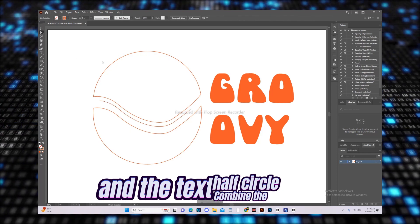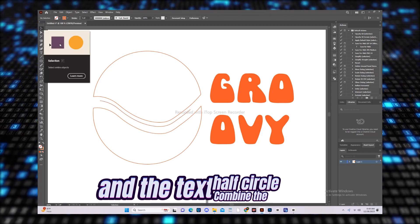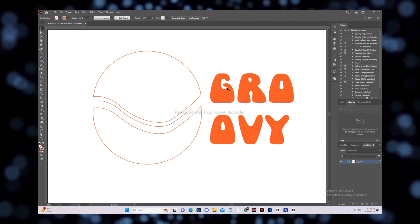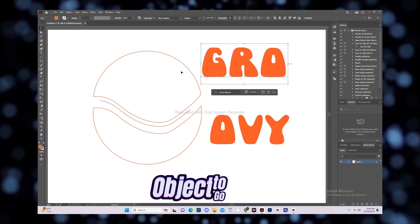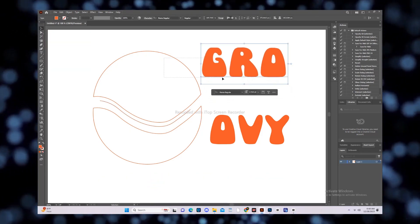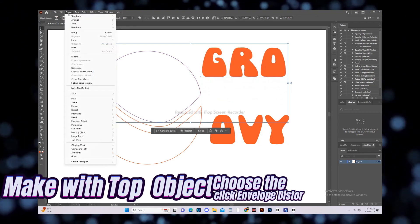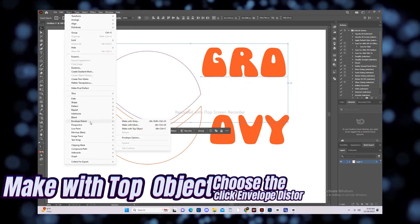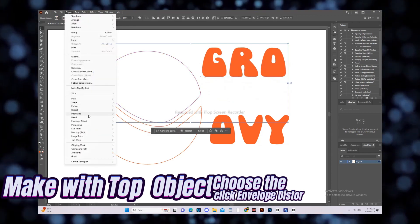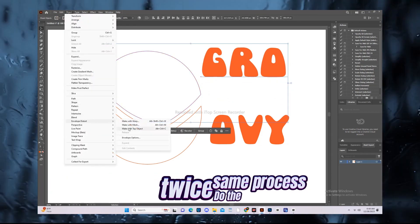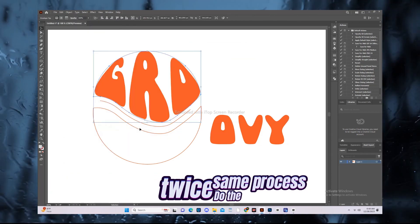Combine the half circle and the text. Go to Object, click Envelope Distort, choose Make with Top Object. Do the same process twice.